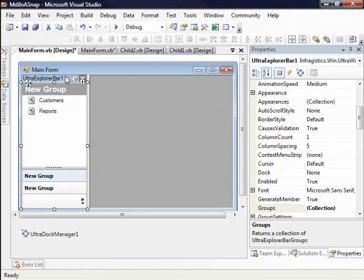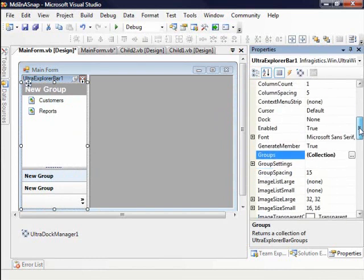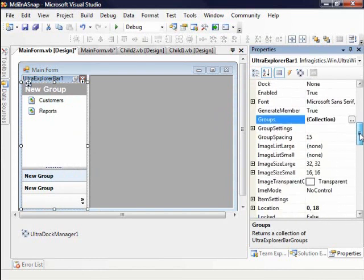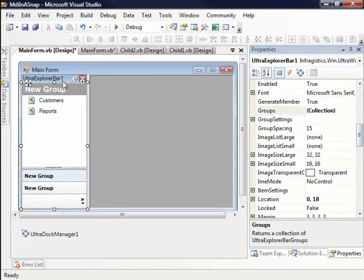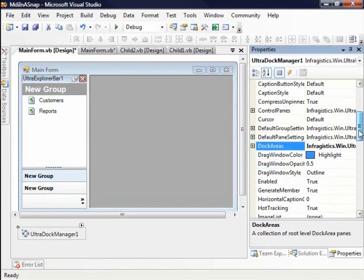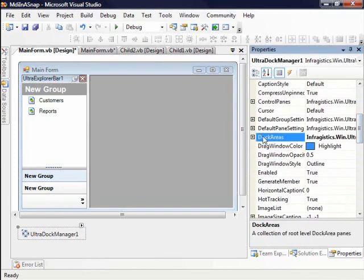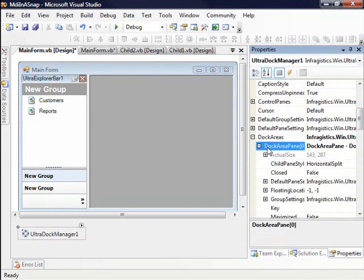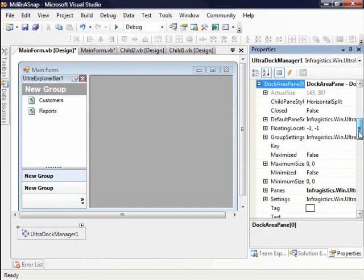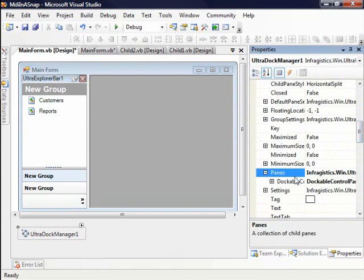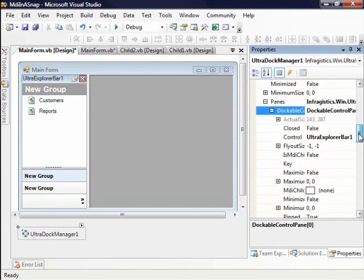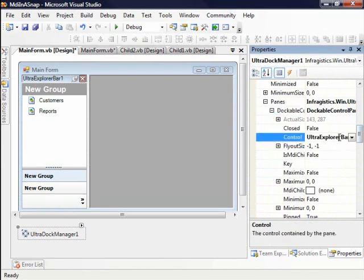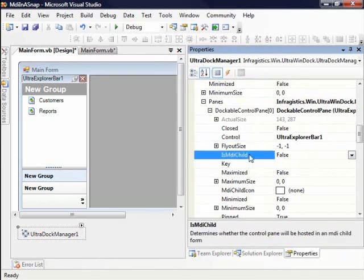I want to go ahead and change the text from Ultra Explorer Bar 1 to something like Main Menu. So you'll notice here we have, let me go to the dock control itself, that was the Explorer Bar. In here we have dock areas. So if I drill into the dock areas, there's a collection of panes and then within the collection of panes, you have additional panes collections which have a dockable control pane. Now the control, this is what we did through the right click. You can set the control here and I can go ahead and set additional properties.